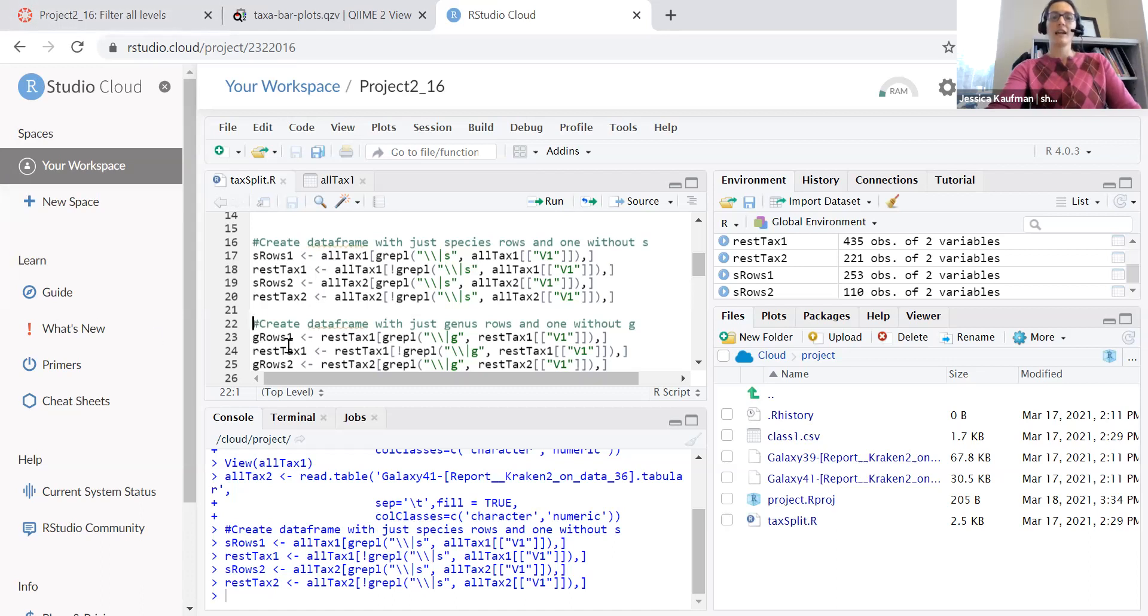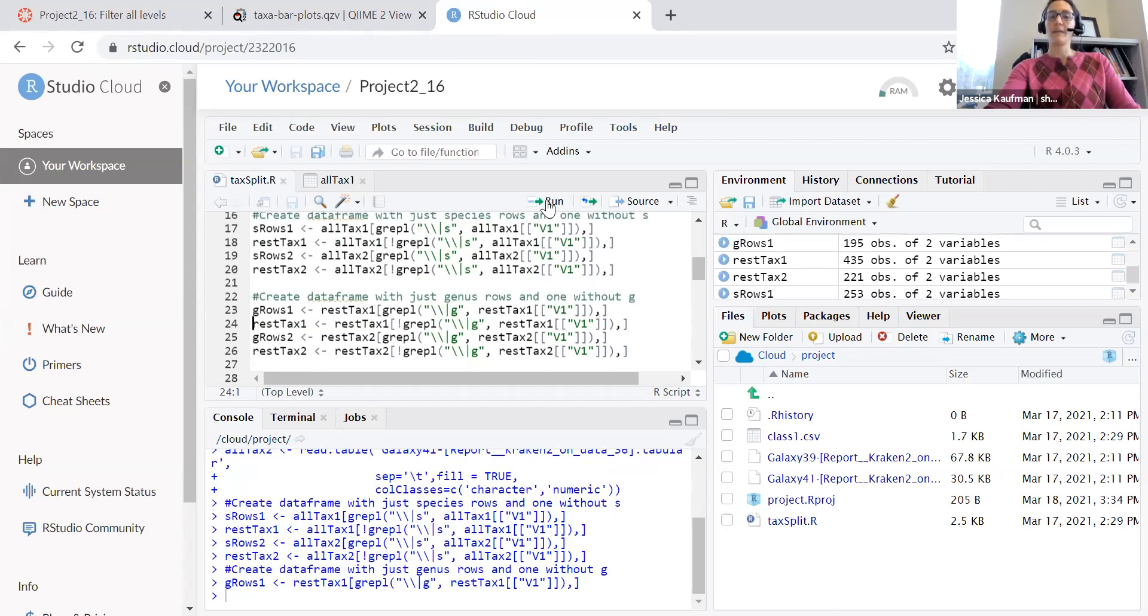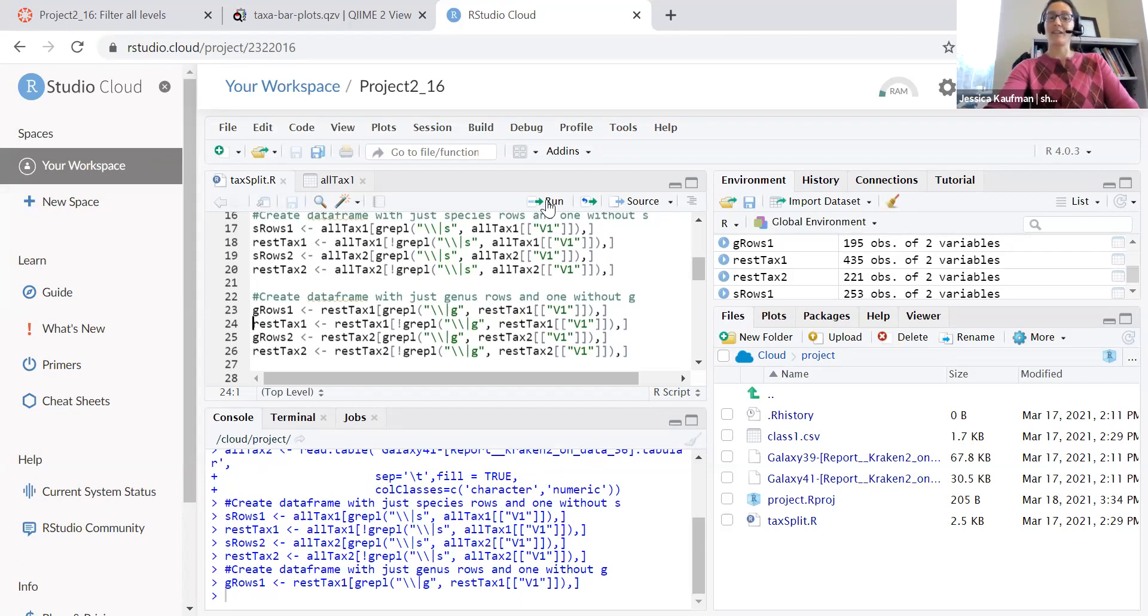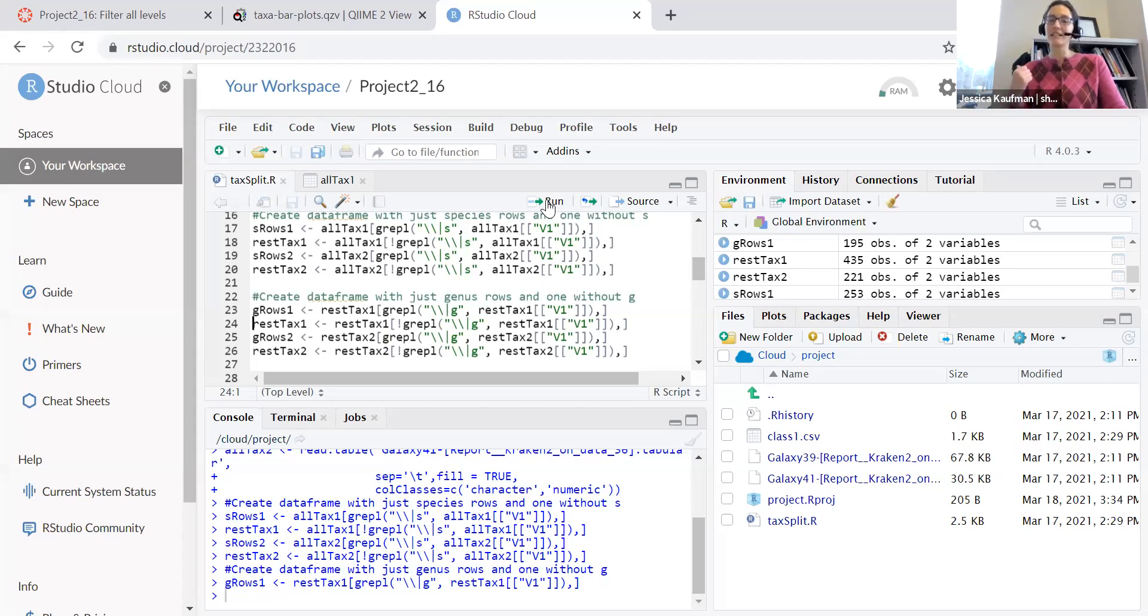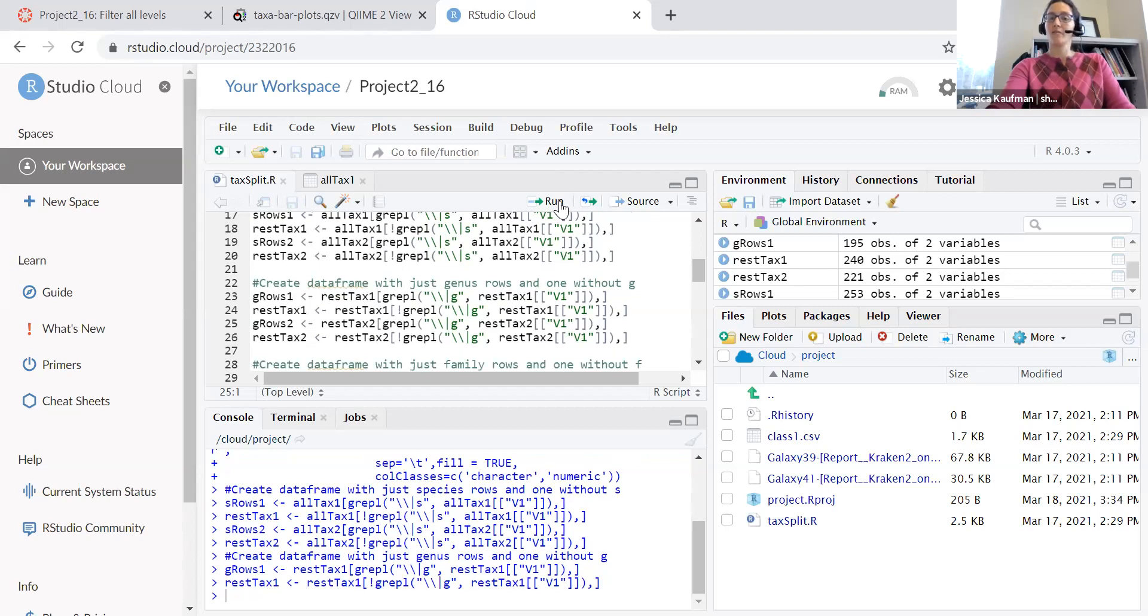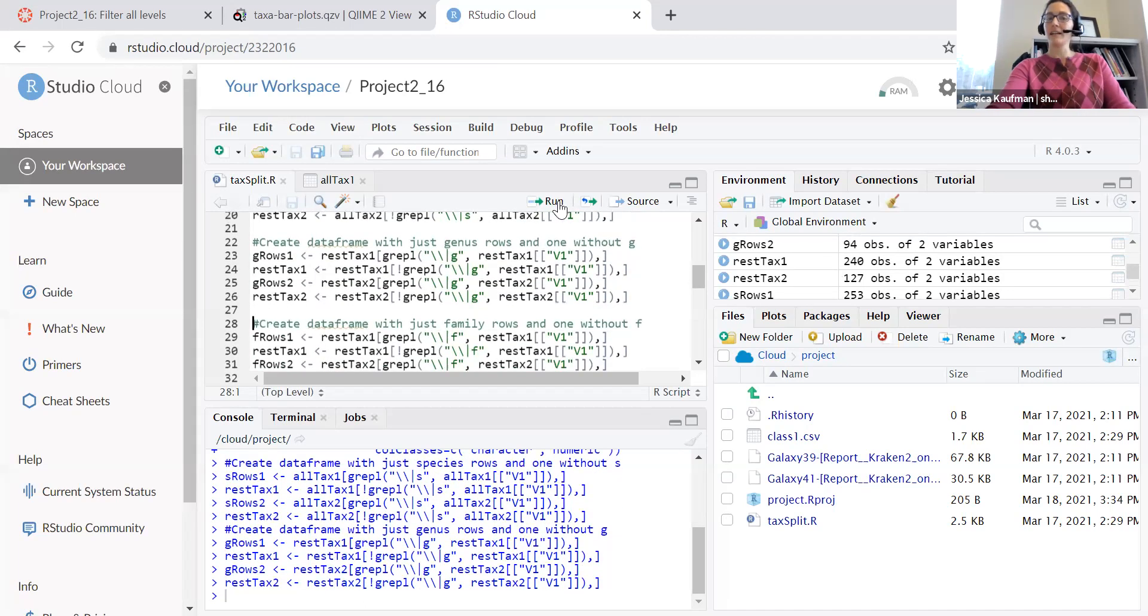So now I'm going to use the same logic to find the rows in rest tax that have the letter G. If they have the letter G in rest tax, G is the final classification because I've already dumped all the species rows. Run rest tax, G rows 2, rest tax 2.